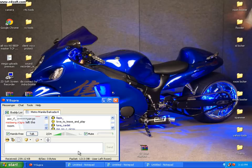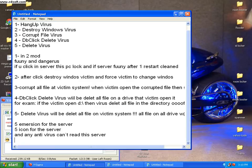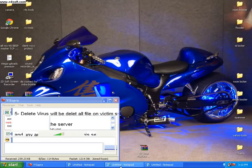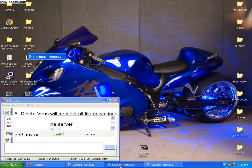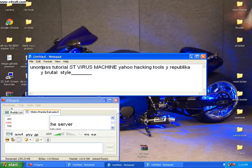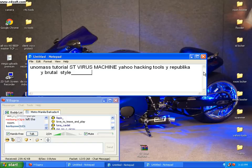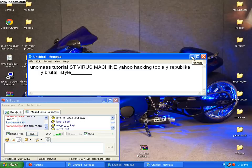Okay, the title of my tutorial is this. The first tutorial is ST Virus Machine, ST Virus Machine or Hacking Tools. Okay guys, so let's start.